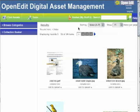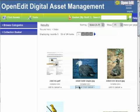While browsing or searching your digital assets, you will see a link below each thumbnail to add to basket. Simply click this link and that asset will be added to your current collection basket. Once an item is added to the basket, the link will change to remove from basket.